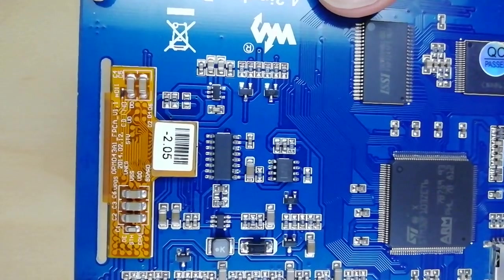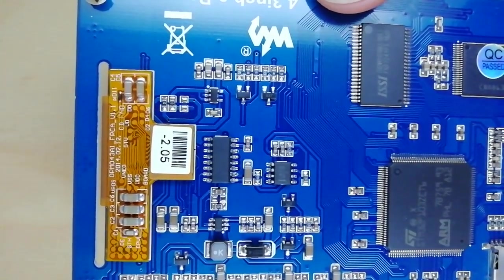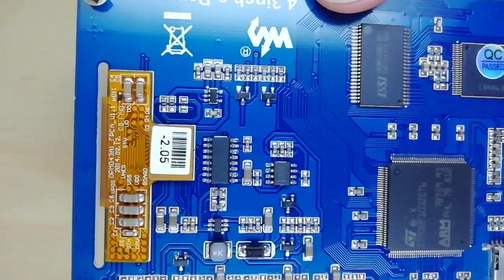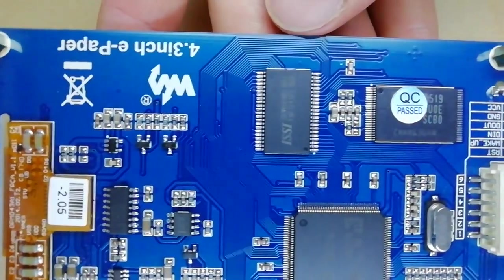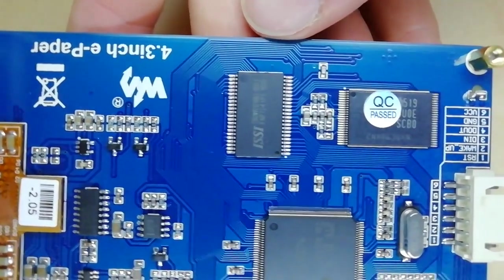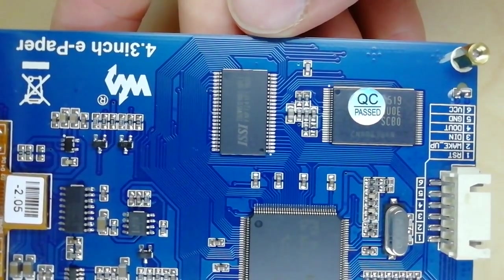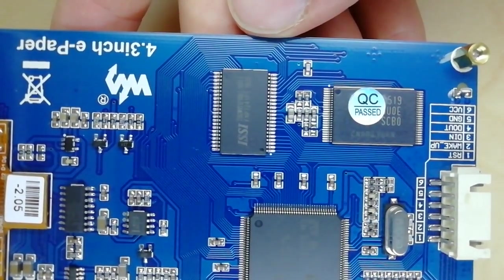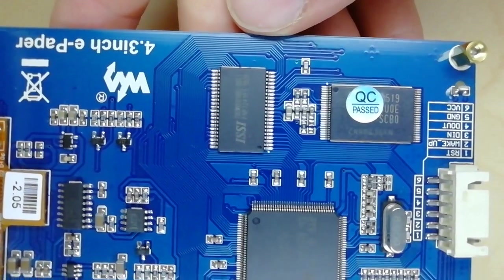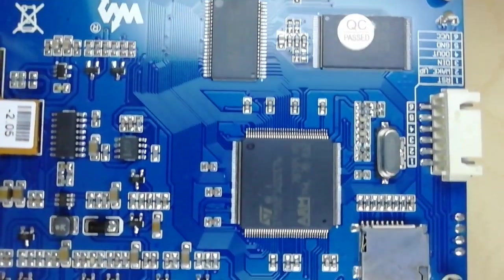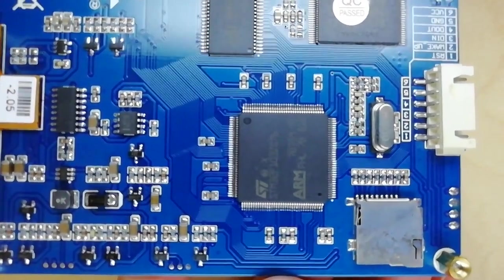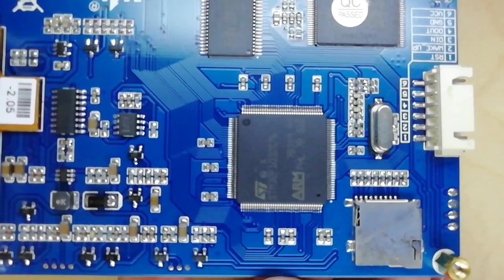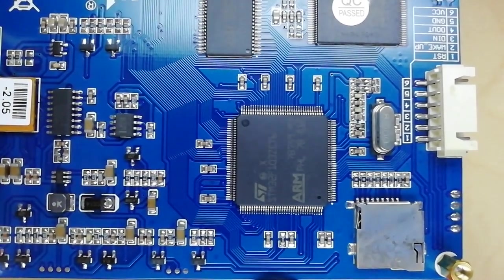The interface between display and your development board is UART. The connector includes four more pins: power supply, reset, and wake up pin. The communication speed is 115200 baud by default. The power supply is from 3.3 to 5V.